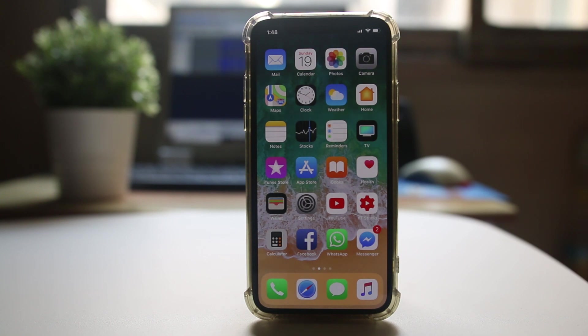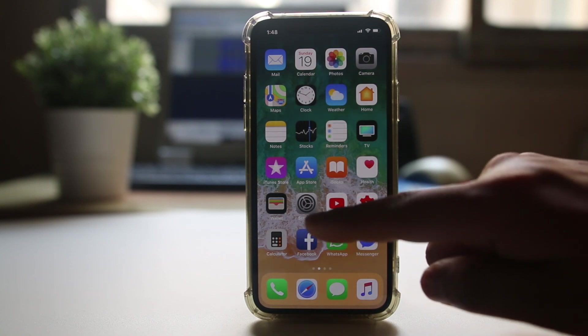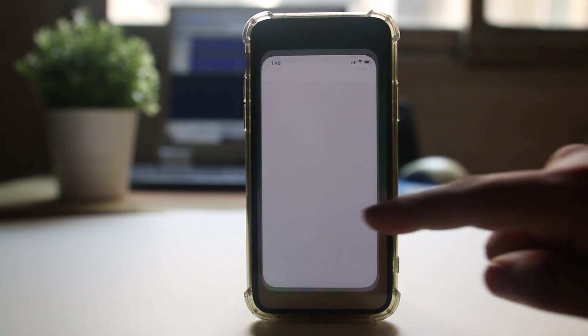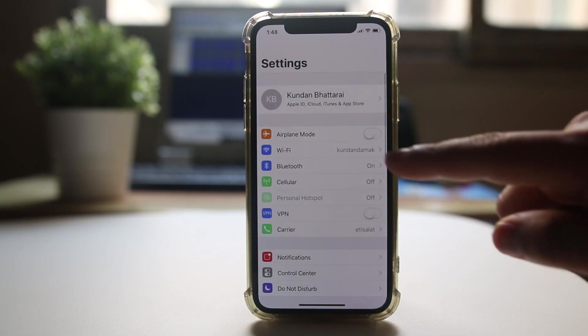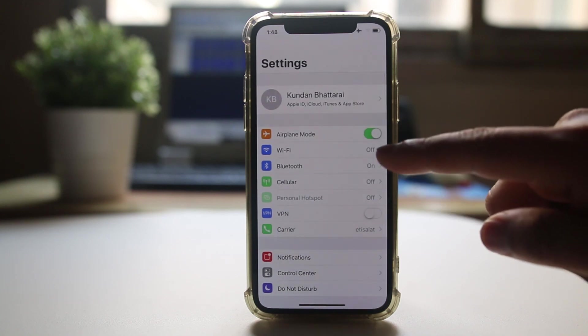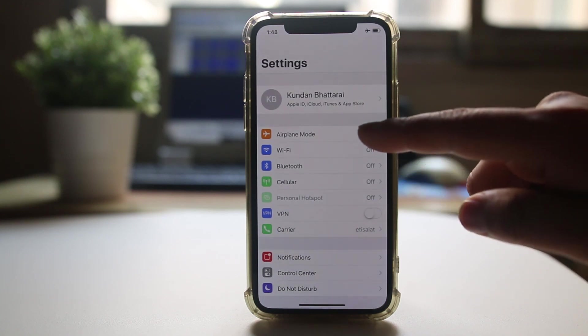The next thing you need to do is go to settings and make sure that airplane mode is turned off.